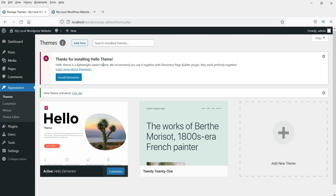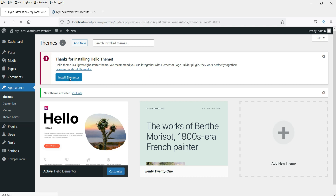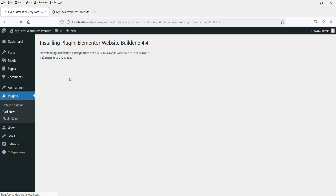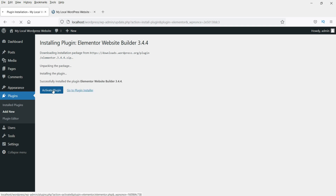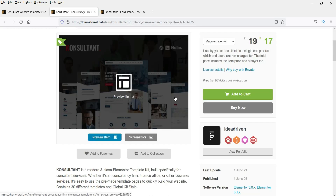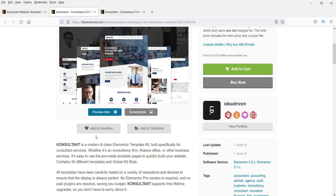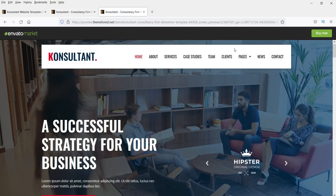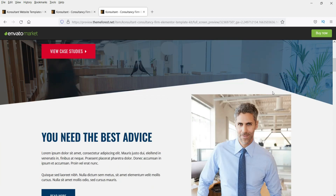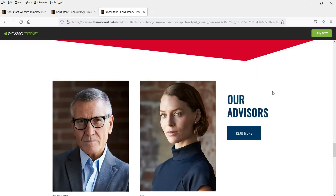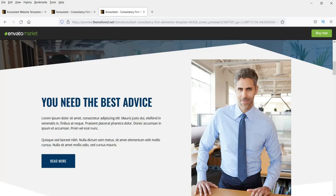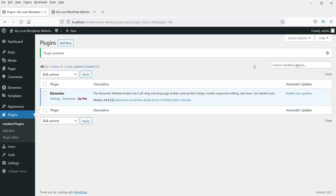It says you need to install the Elementor basic plugin — click Install Elementor. It will install the basic required plugin. Click activate plugin. Now let me show you the template kit we are going to use — this is the preview of the template kit, showing how the website will look once we install it.